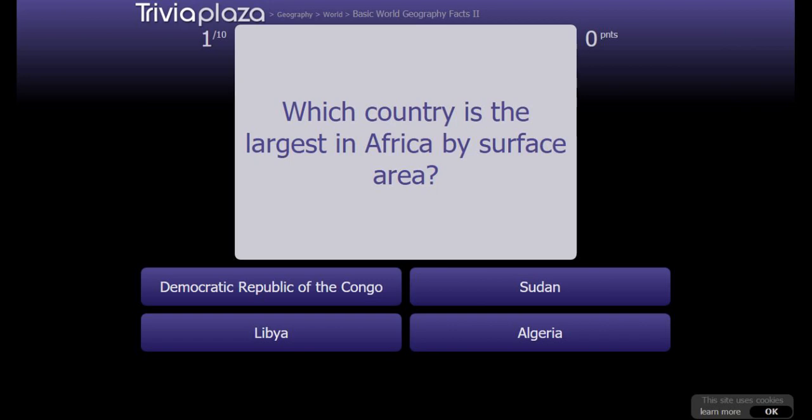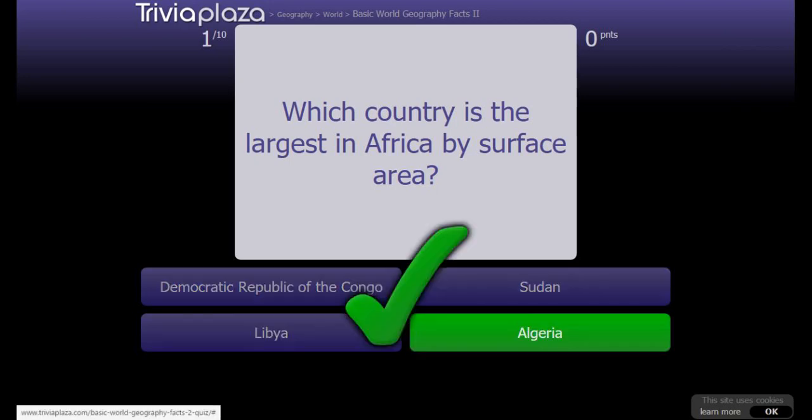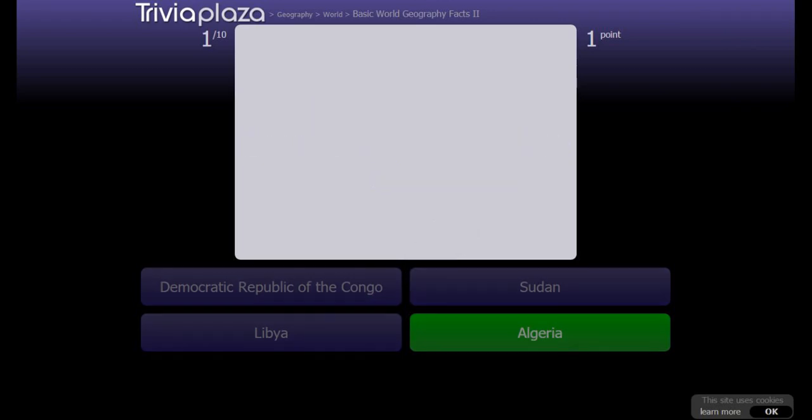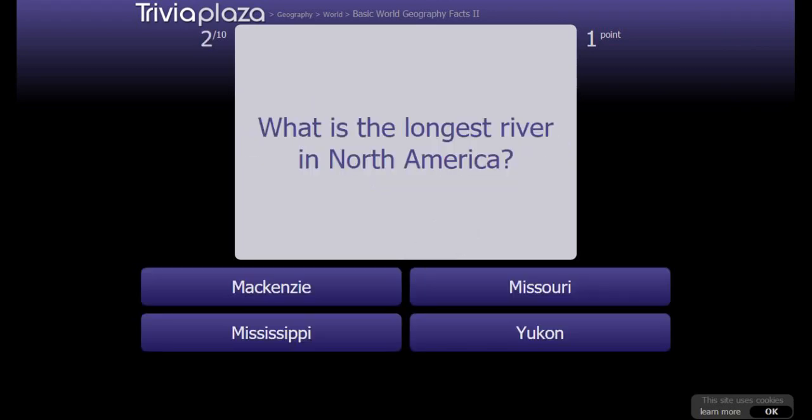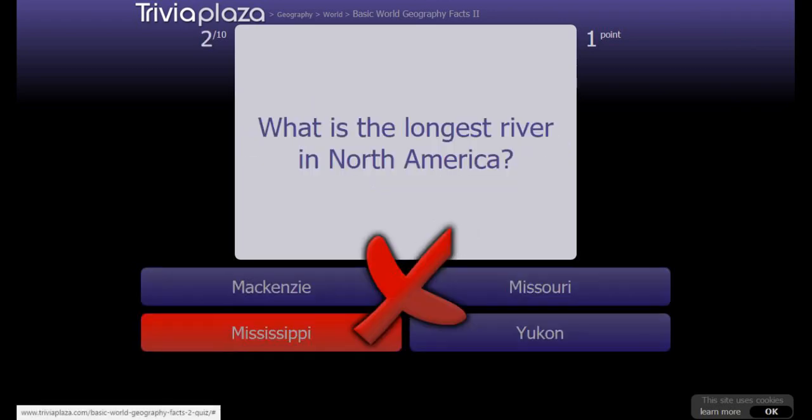Libya? Algeria? Algeria or Democratic Republic of Congo? I'm gonna guess Algeria. What is the longest river in North America? That's easy, the Mississippi.